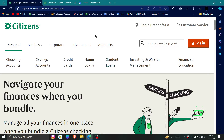Hello and welcome back to my channel. In today's video I will show you how to delete, remove, or uninstall the Citizens Bank account. So let's get started. To do that you have to follow these easy steps.